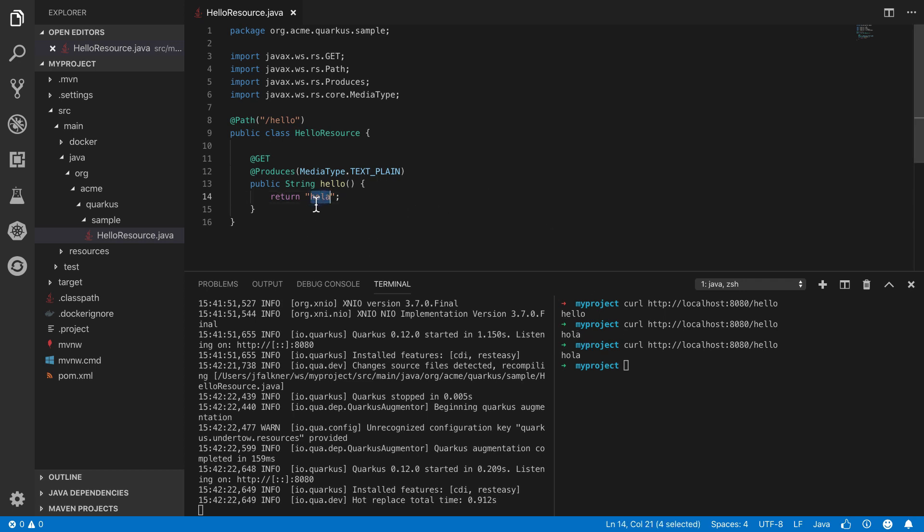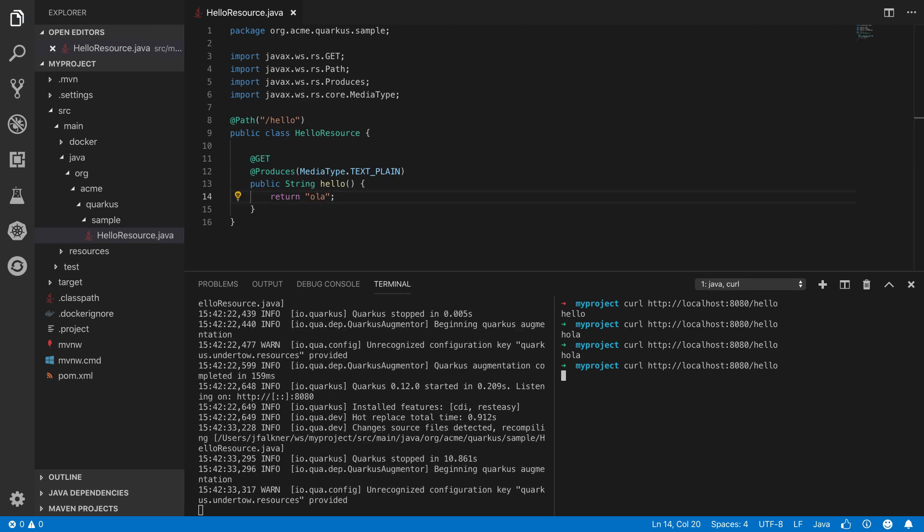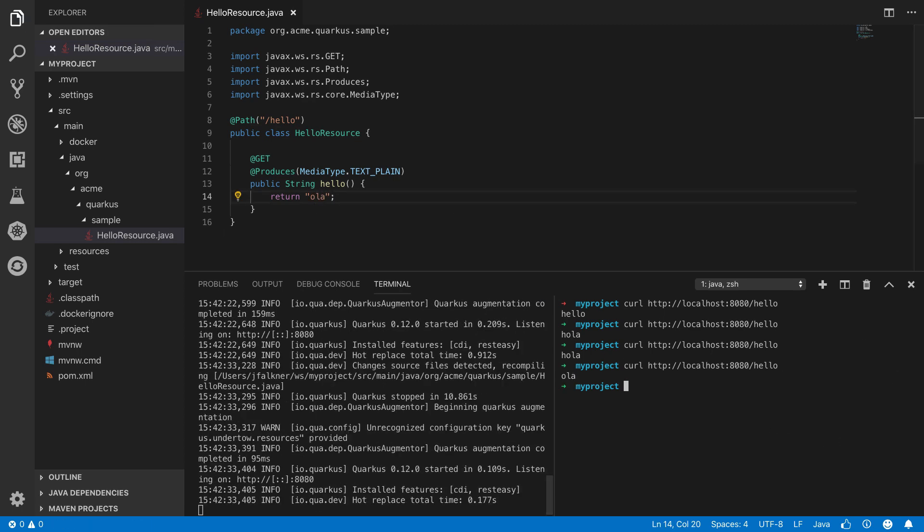This application can also be packaged as an executable JAR, similar to other Java microservice frameworks, but we'll take it a step further and deploy a native binary.